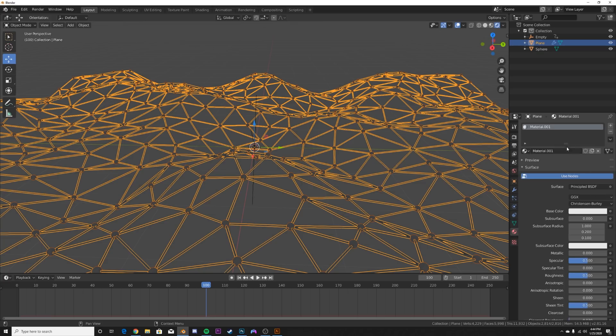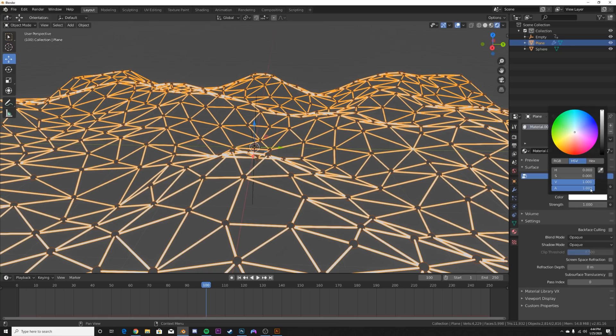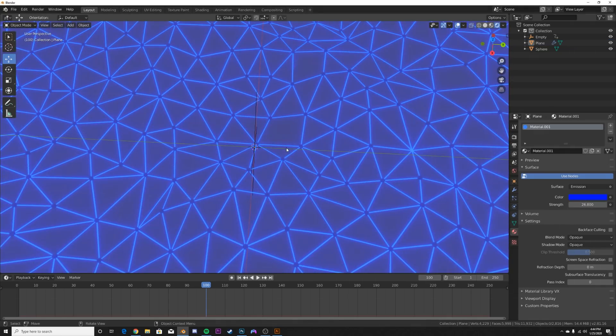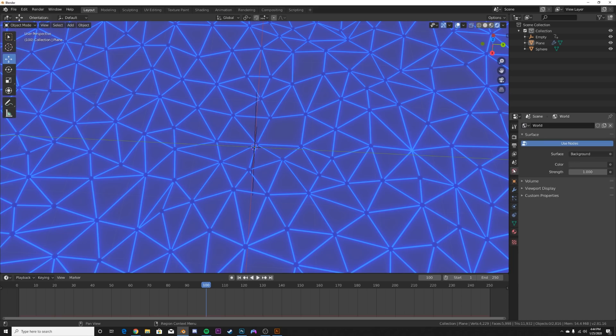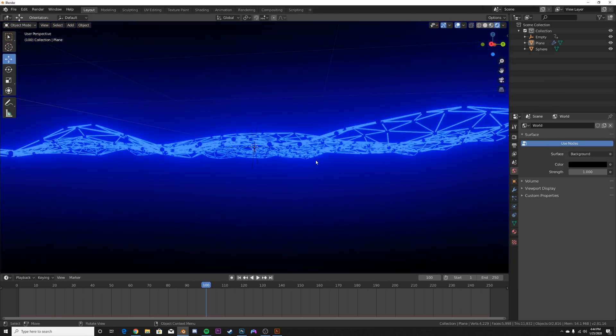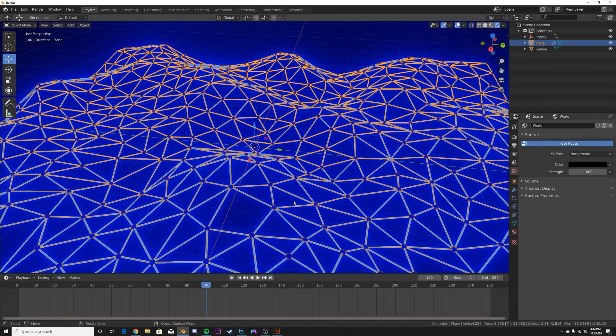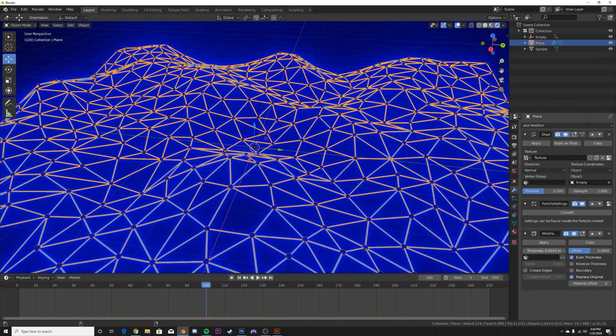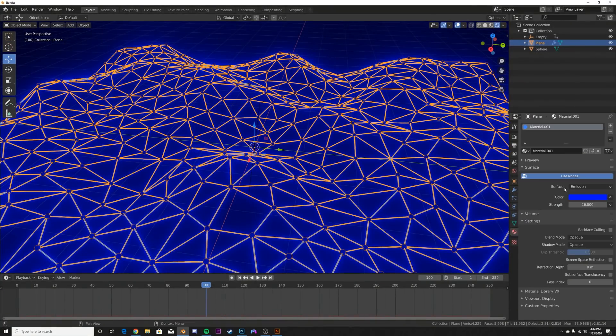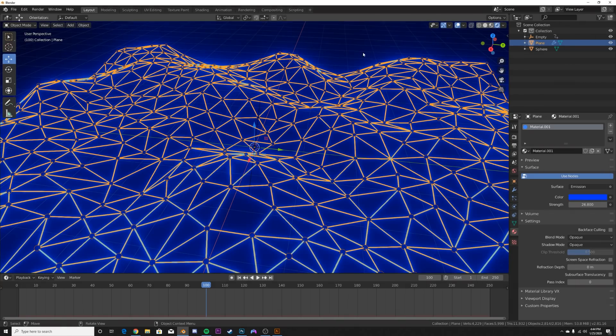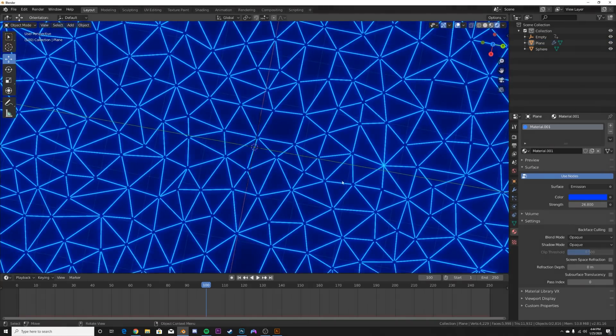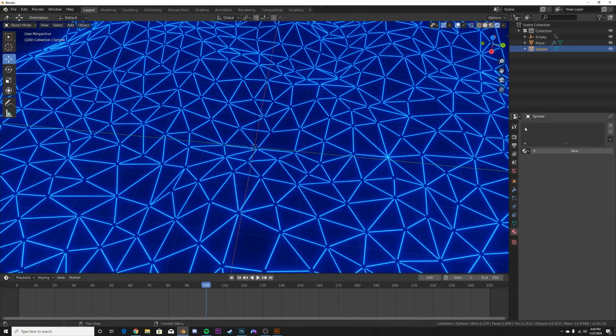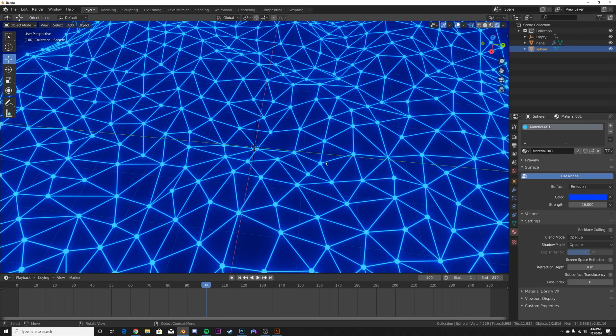Select our wireframe thing and we're going to get a new material, and then we're going to make it very deep blue and bring up the strength just like this. Now let's take this world's brightness and we're going all the way down to black. And now we have this here.